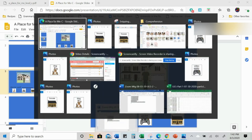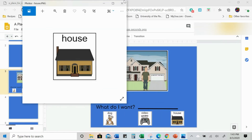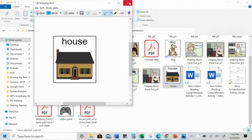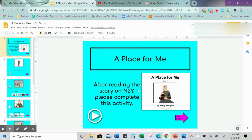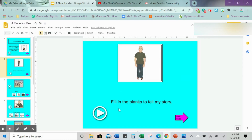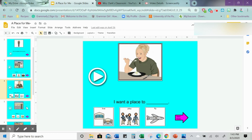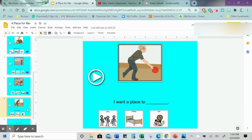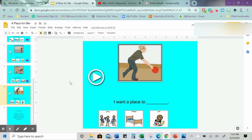Let me show you what one looks like already completed. All right, so this is one that I made — it has directions and audio that tells you the directions. A place for me — after reading the story on N2Y, please complete this activity. Here's the first page which gives the directions, here's your first question page, and then your next page and your next and so on and so forth. And then it tells you what to do when you're done.